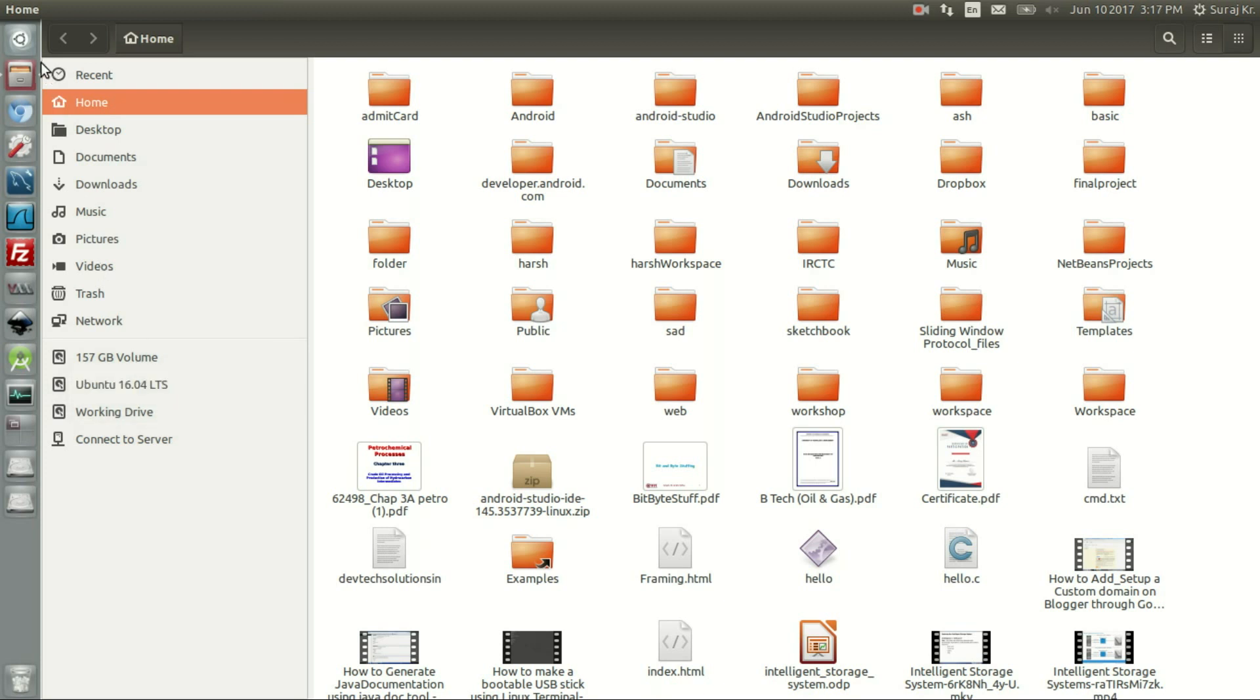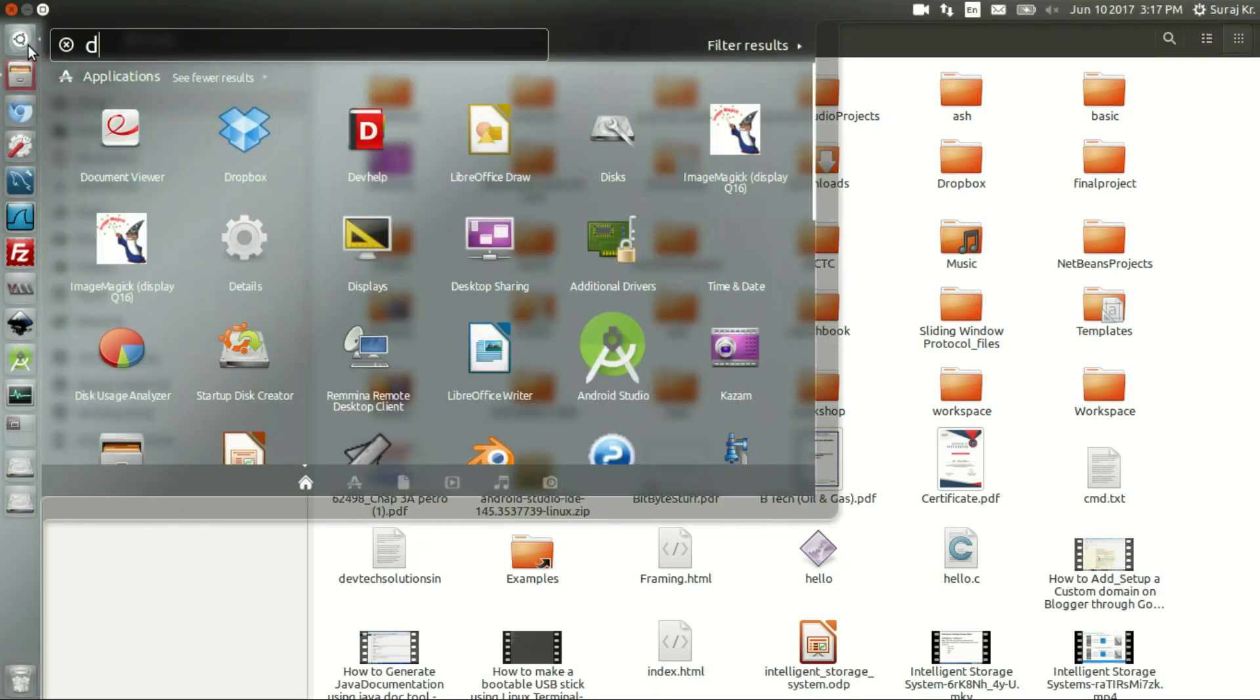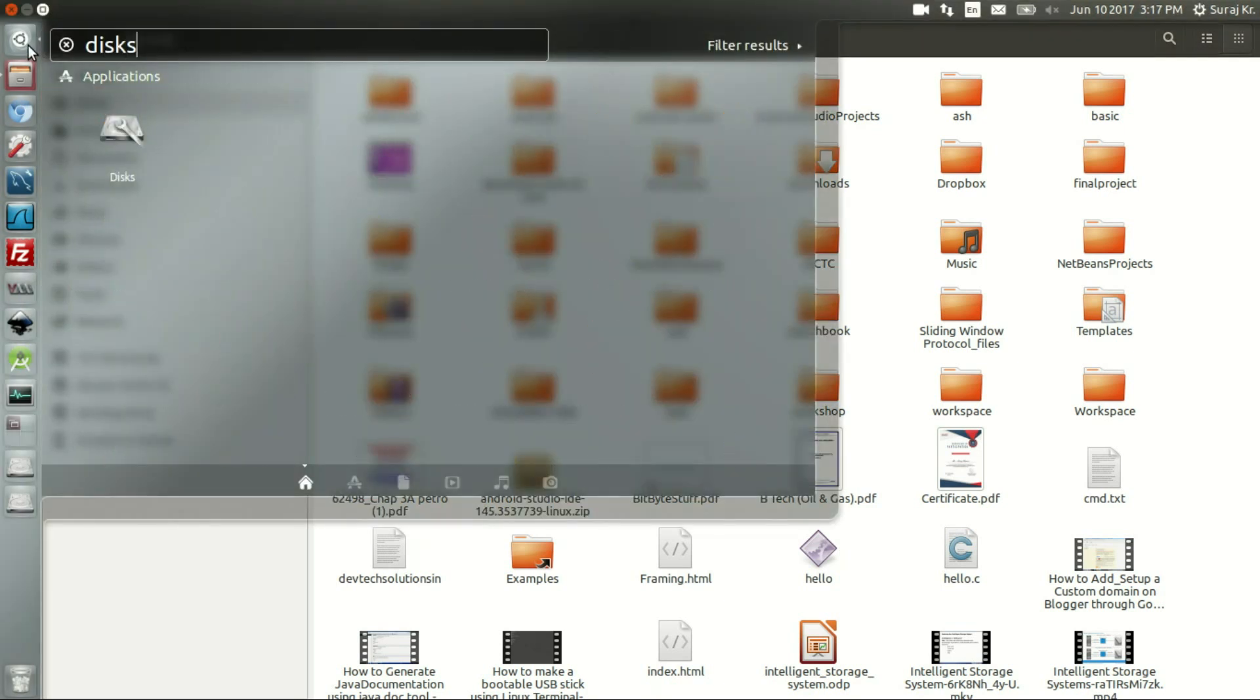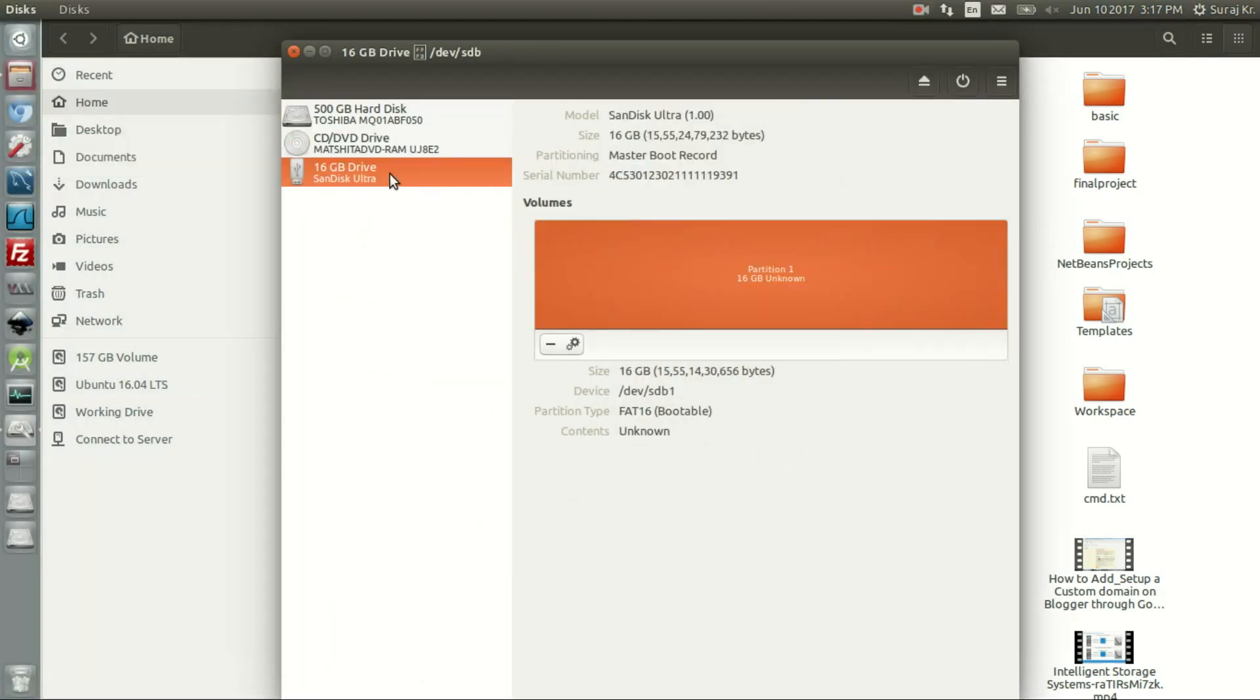Just check out the Disks utility here. If you go in there, you can see it - there is a 16GB SanDisk Ultra drive. That is my pen drive, but it's not showing up in the file manager.